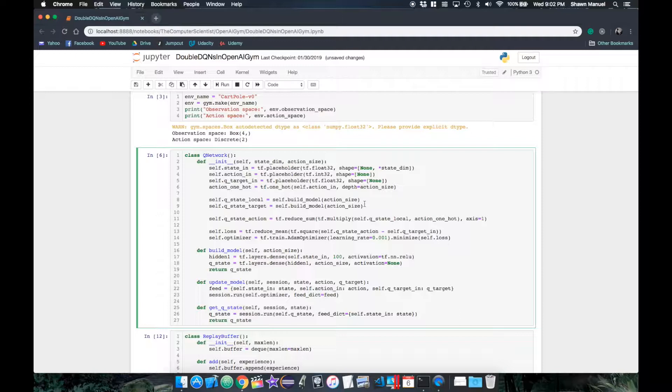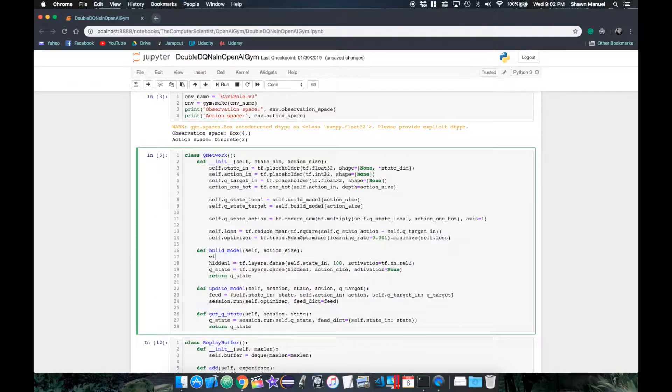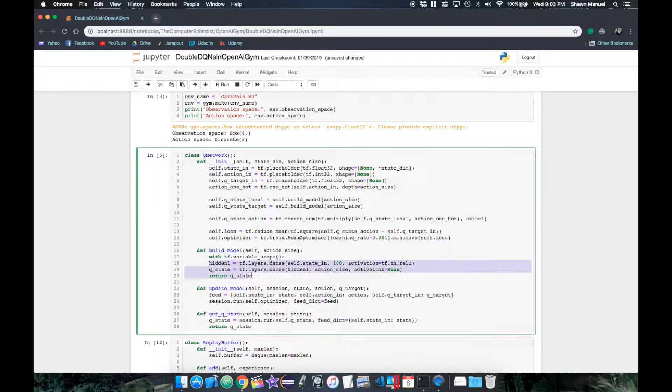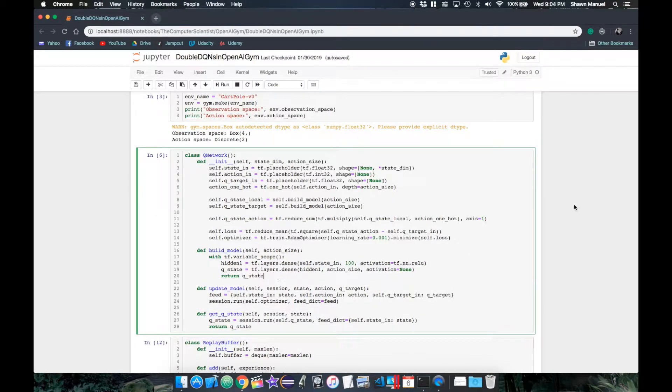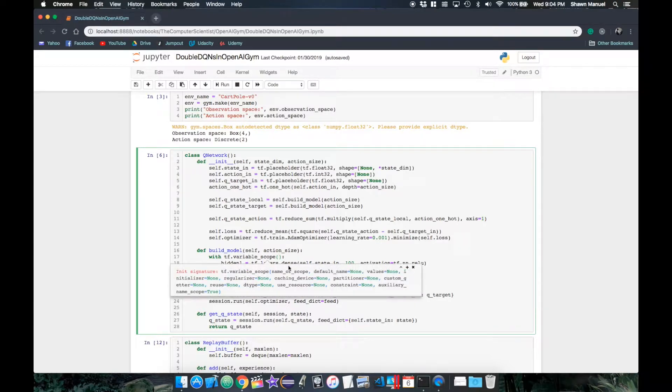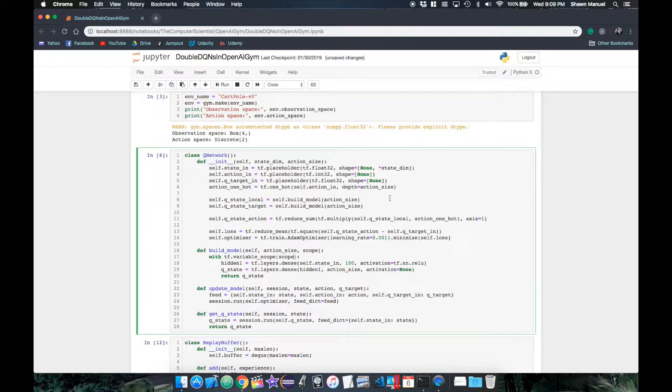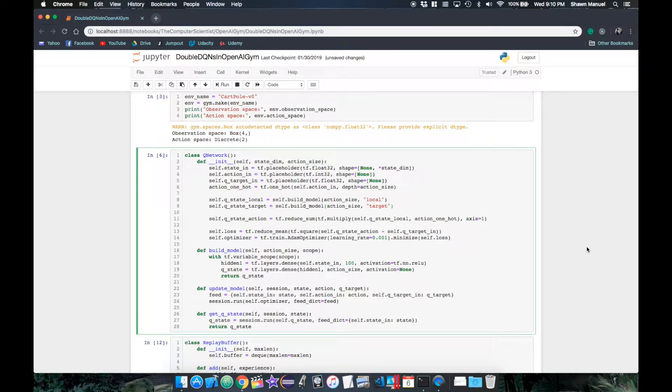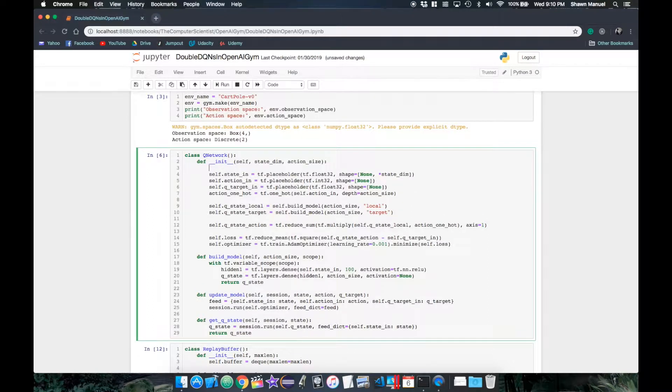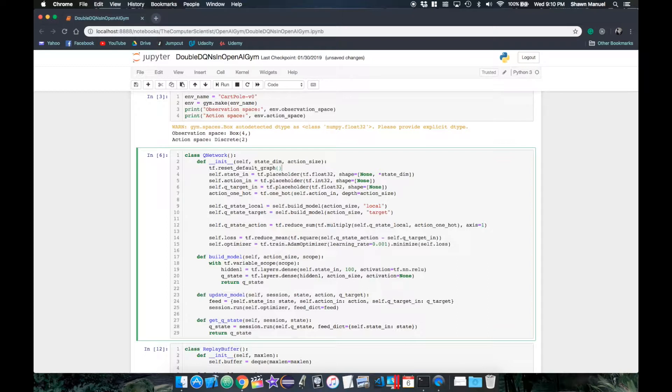In order to do this, we need to separate the variables of each network into two groups, which TensorFlow allows us to do through a variable scope. This essentially allows us to specify a string as the scope name, which is added to the front of the name of each variable created within the with block. So then our local network will be in the scope local, and likewise for the target network. But whenever we start affecting the names of variables in TensorFlow, it's a good idea to reset the default graph before defining a new network architecture.